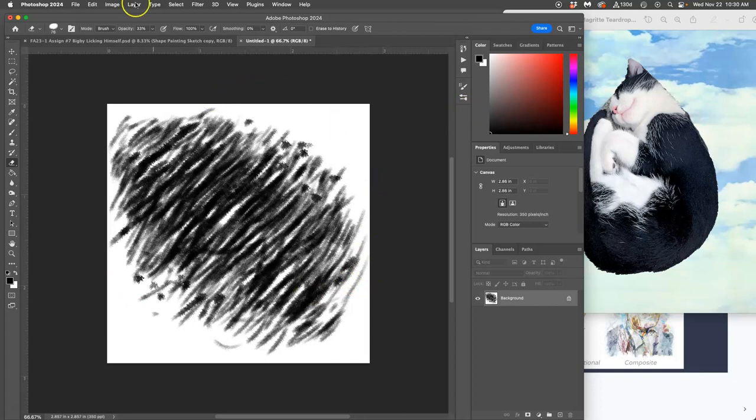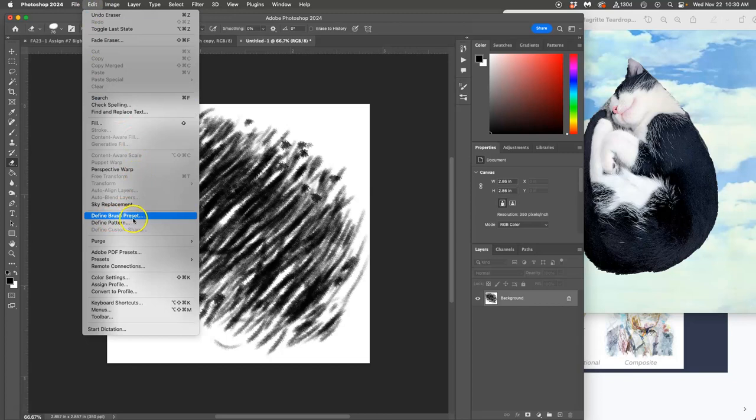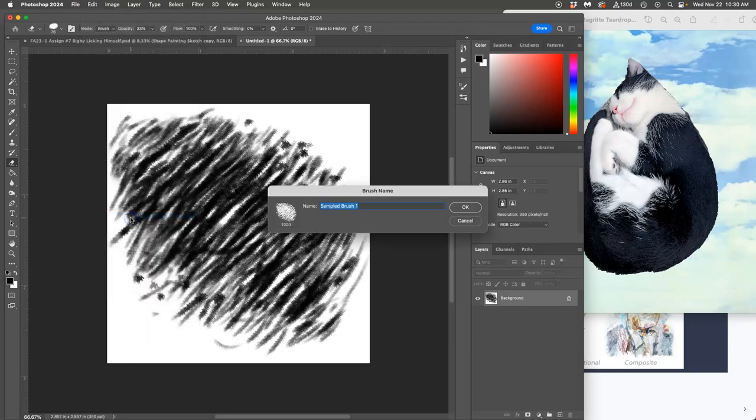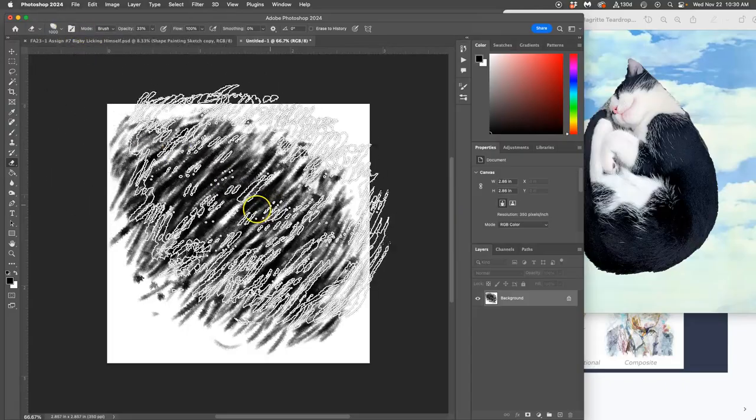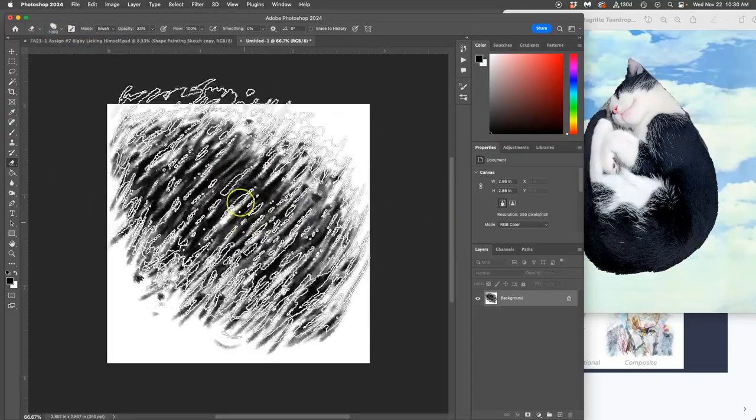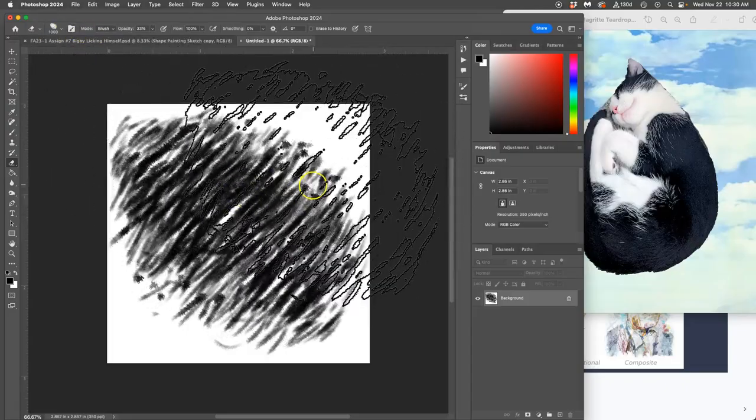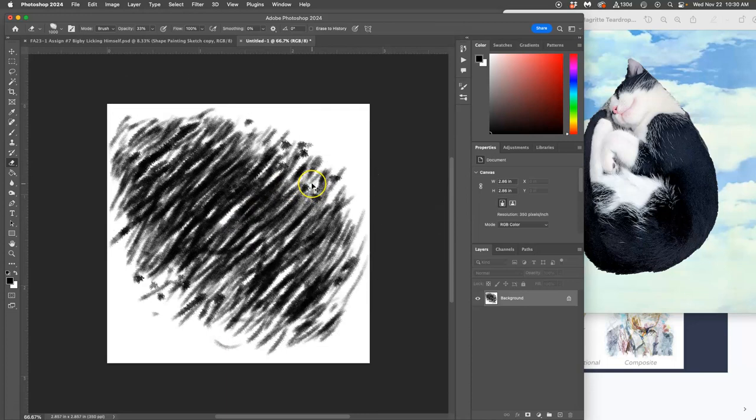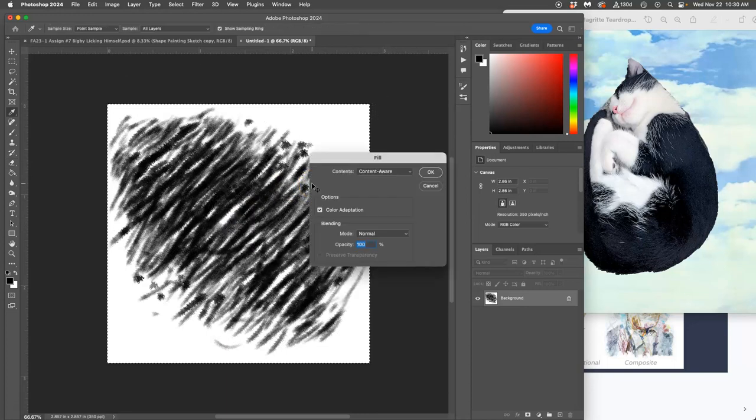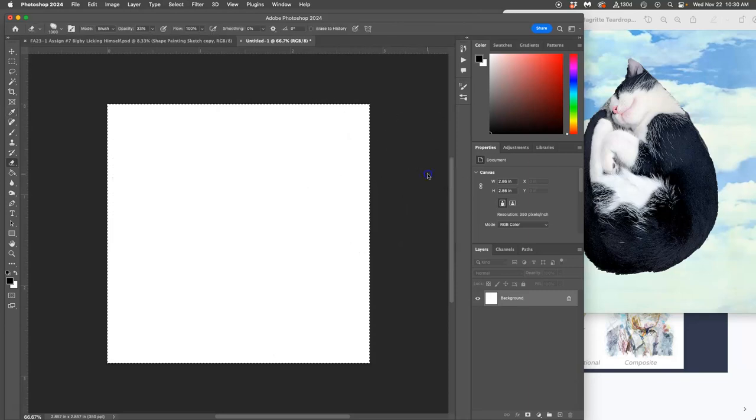Okay now what you do is you go to edit this is just a black on white file 1000 by 1000 pixels you say edit and then you say define brush preset. Then you give it a name. So I'm going to call it FA23-1 Carl. Now I have that brush you can see it at 1000 by 1000 pixels. If I say command A and delete delete everything fill it with white and I just stamp this brush once with one mouse click.